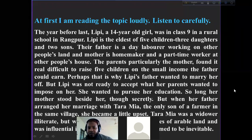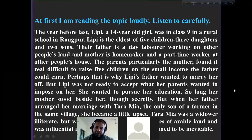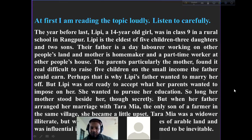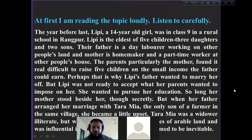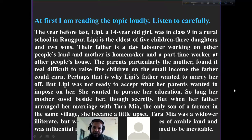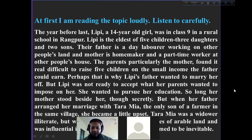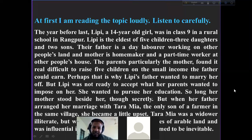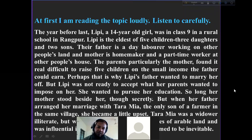The parents, particularly the mother, found it really difficult to raise five children on the small income of the father. It was very difficult for them to manage the family with such limited resources.